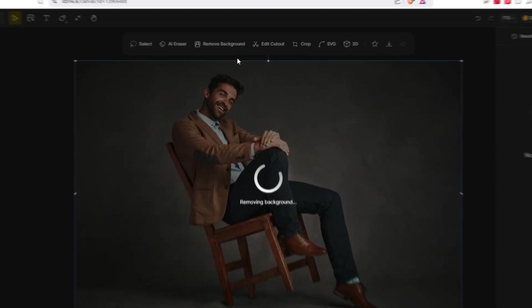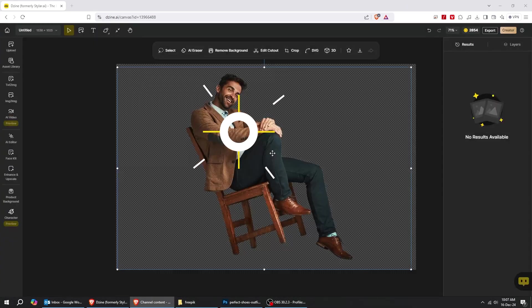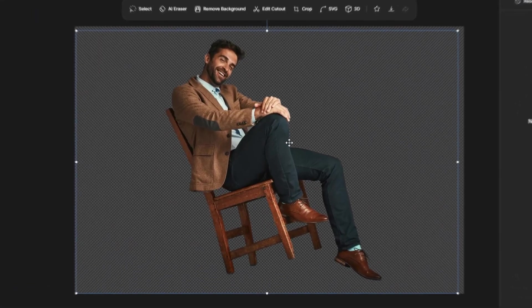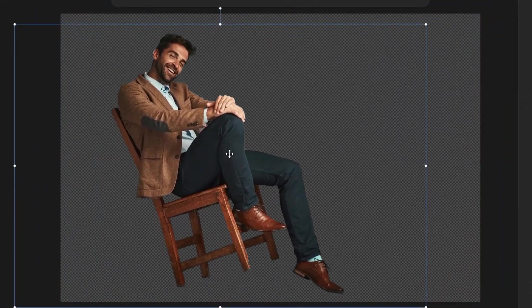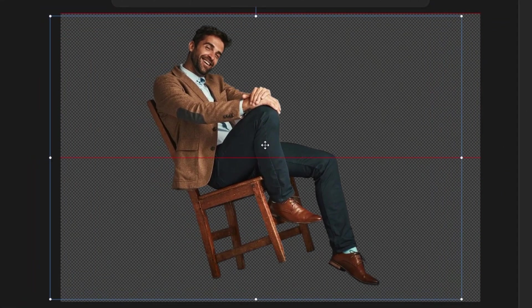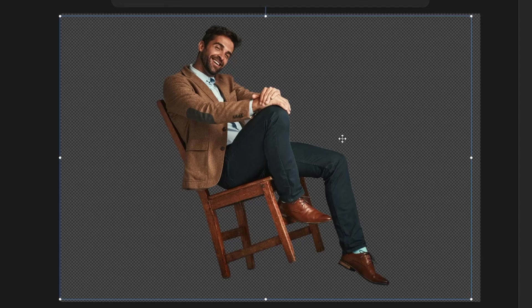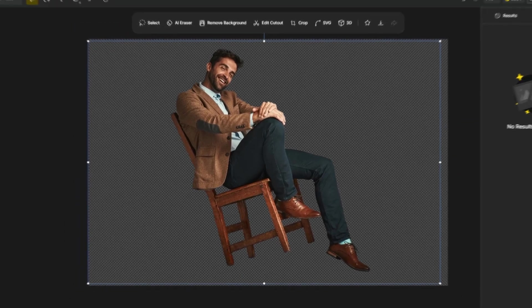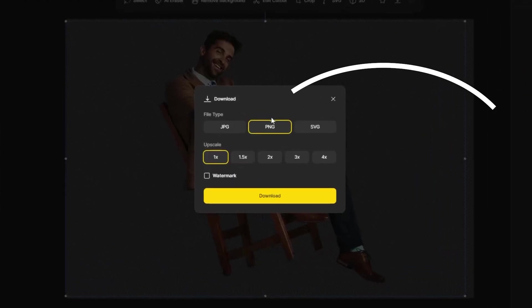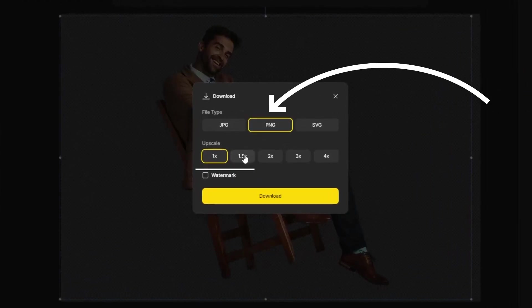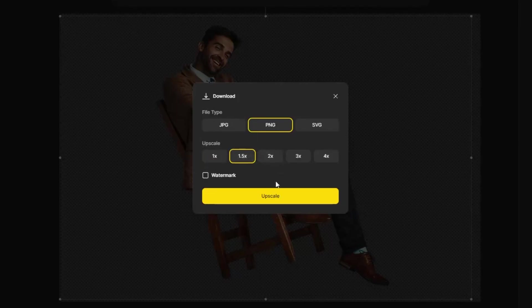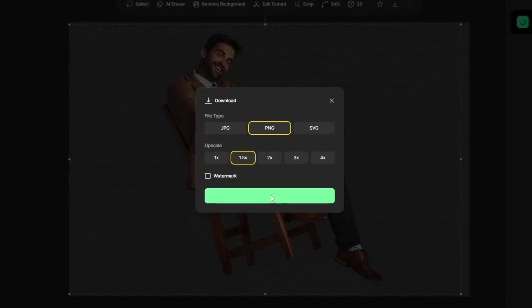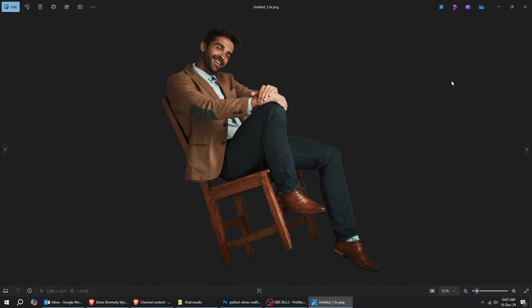Give it a few seconds. That's it. Let's see the result. Design.ai did an amazing job here by removing a really hard background. You can export it as PNG. Also, you can upscale it. Here's the final result.